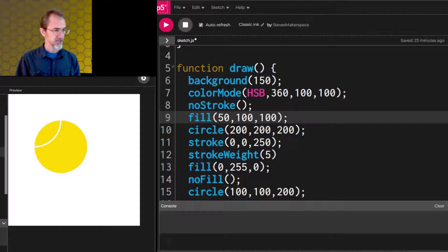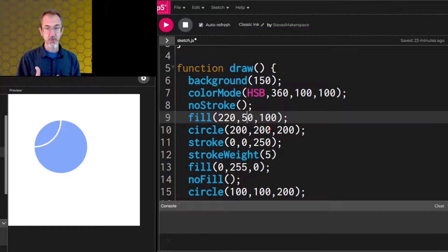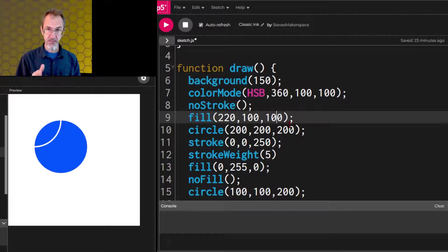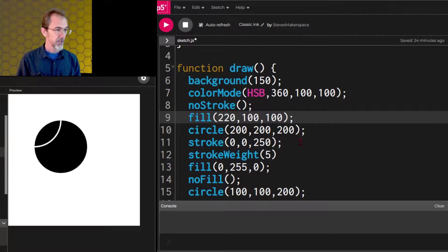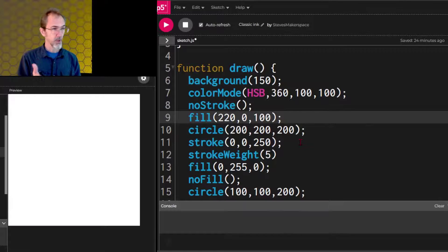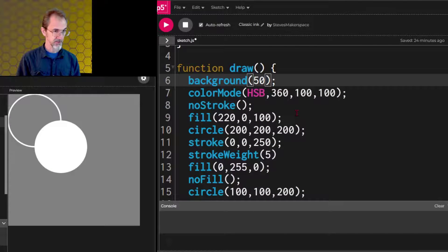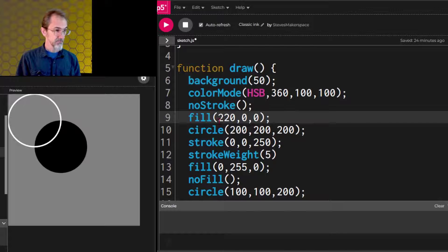That's our hue. The second value is saturation — let me change back to 220. This is fully saturated at 100. If I wanted to make it less saturated I could change it to 50, and now it's more pale. Let's make that fully 100 again. This third value is the brightness — if we reduce this to 50 we get a darker blue. If we put this all the way down to zero, we get black. And if we put this to 100 but change the saturation to zero, there's no color — so we get white. If we have zero saturation and zero brightness, we're going to get black, regardless of the hue.